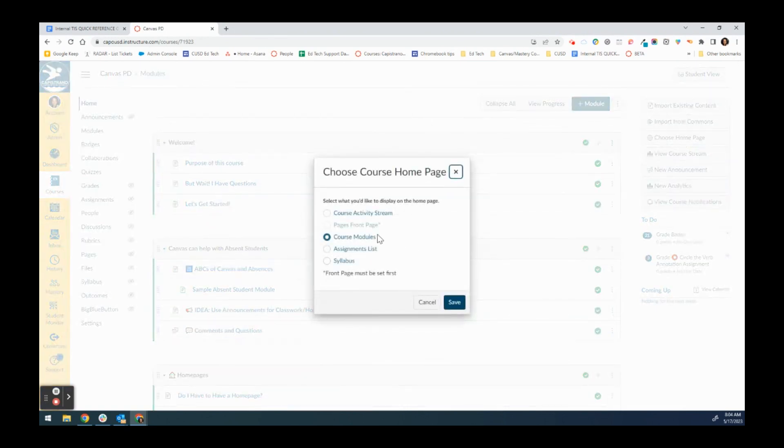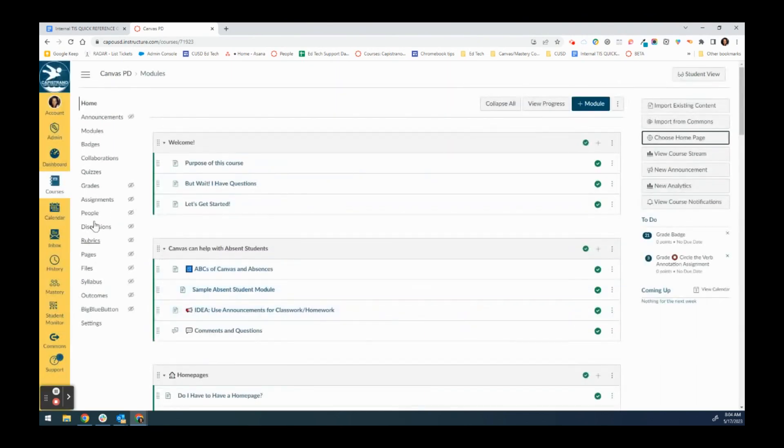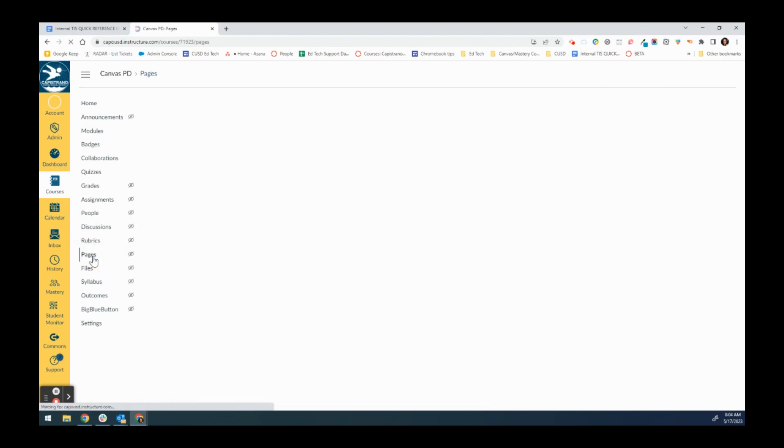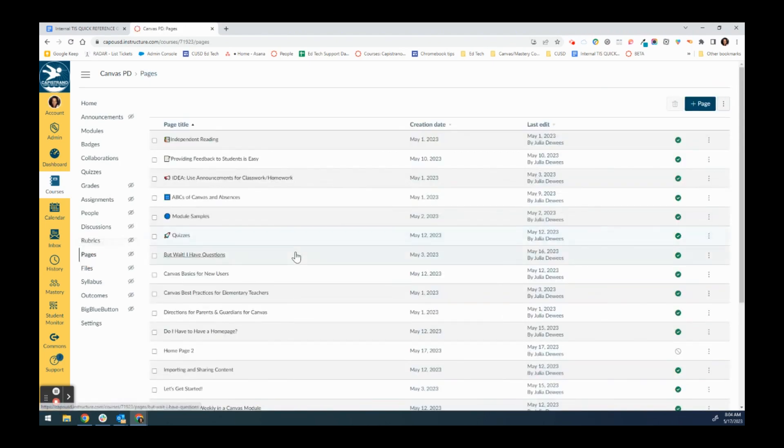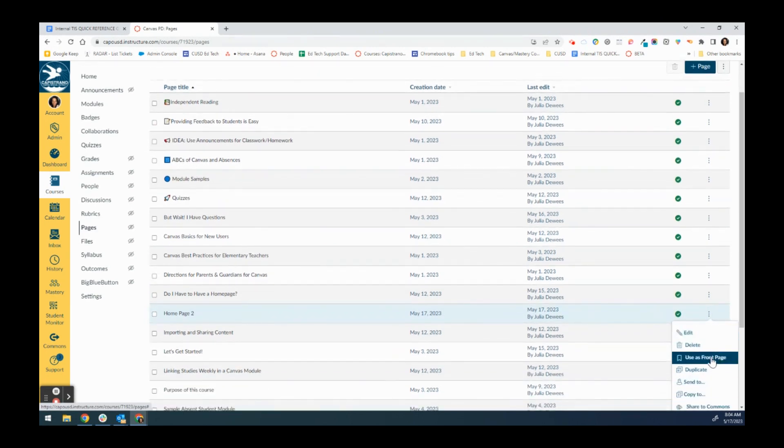It gives me the option to have a pages front page, but because I've not indicated that I wanted that home page to be my front page, I can't select it. I showed you that because that is something that typically happens as an error. To do that you're just going to go to pages, and then you're going to find the home page that you want. Here it is, I called it home page. Publish it and then click the three dots and click use as front page.